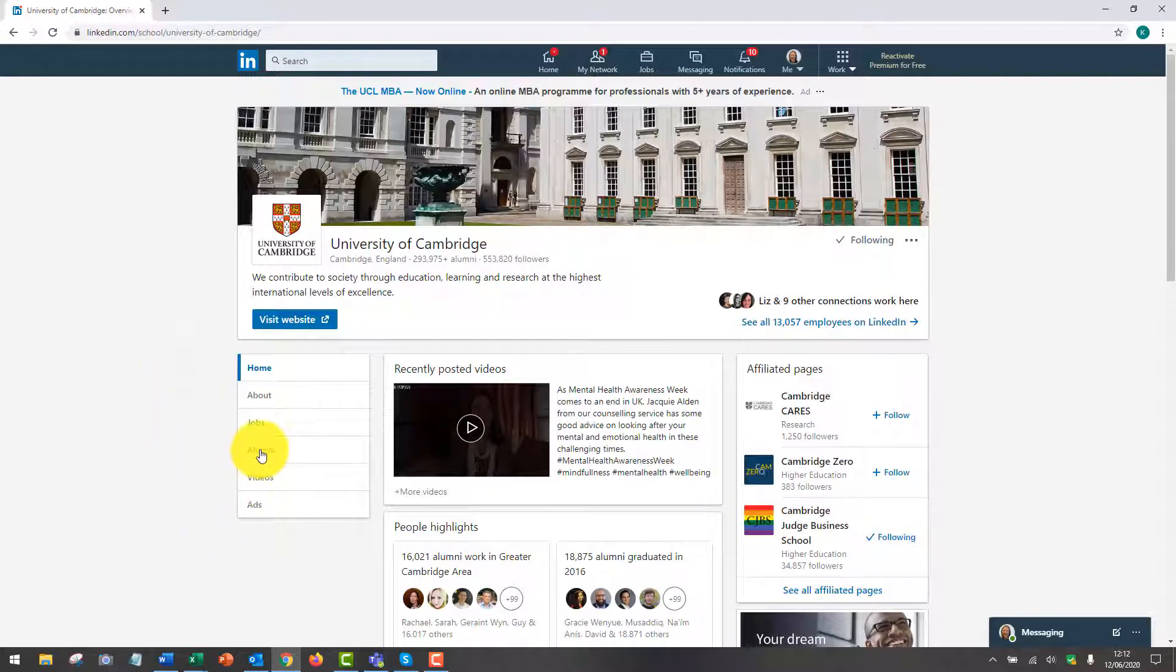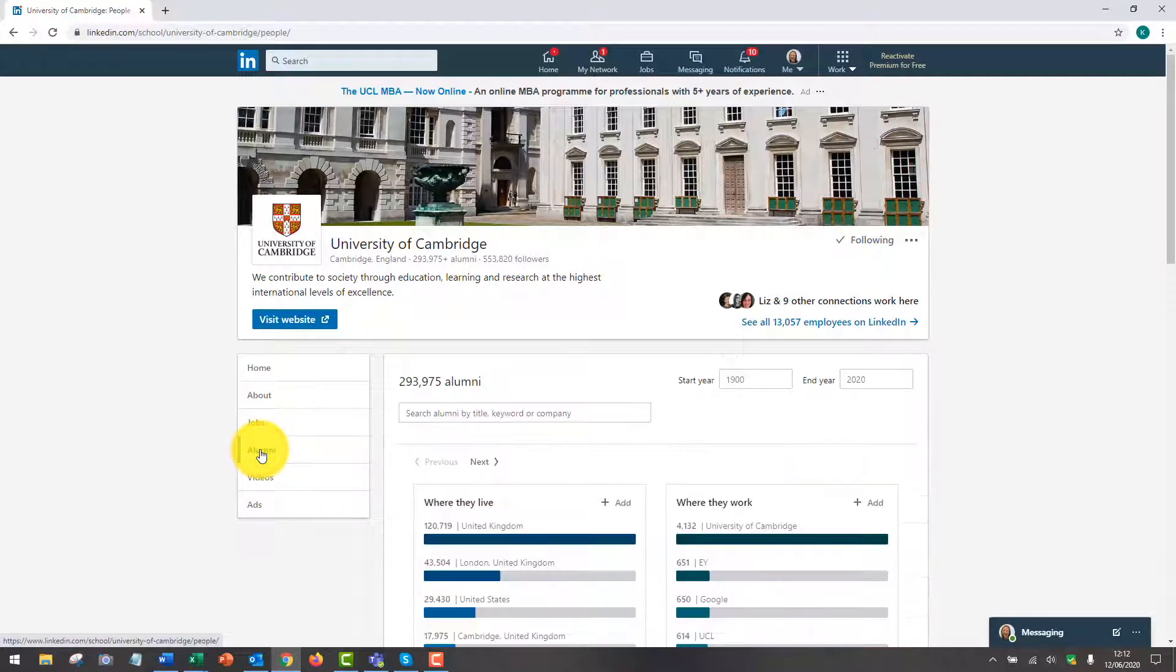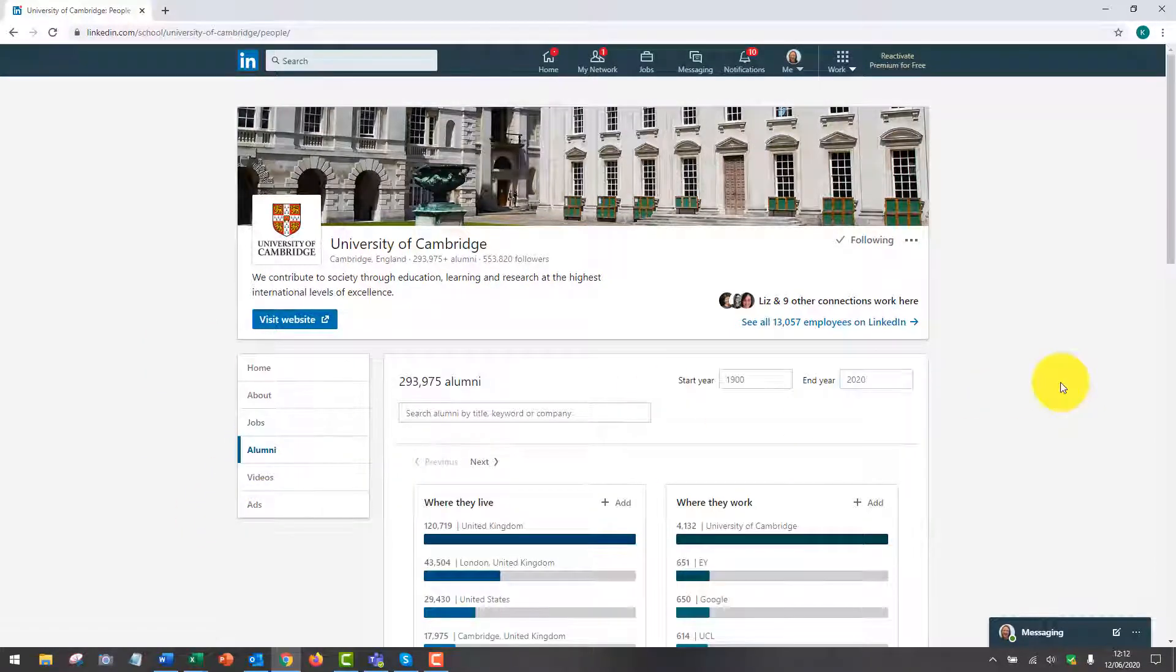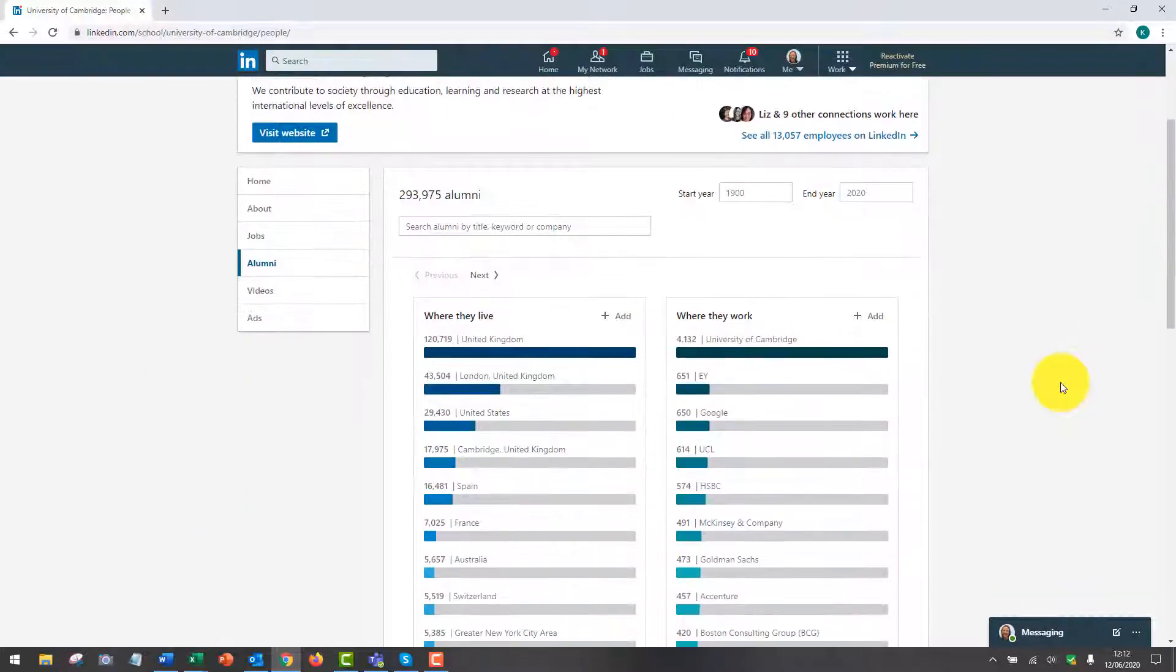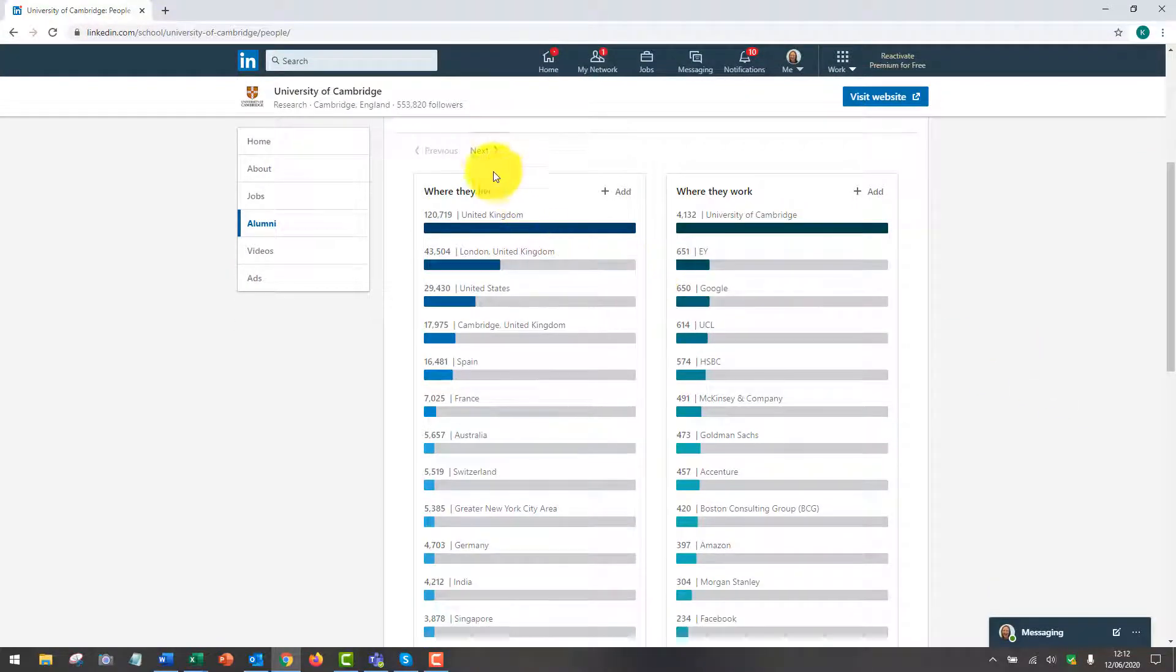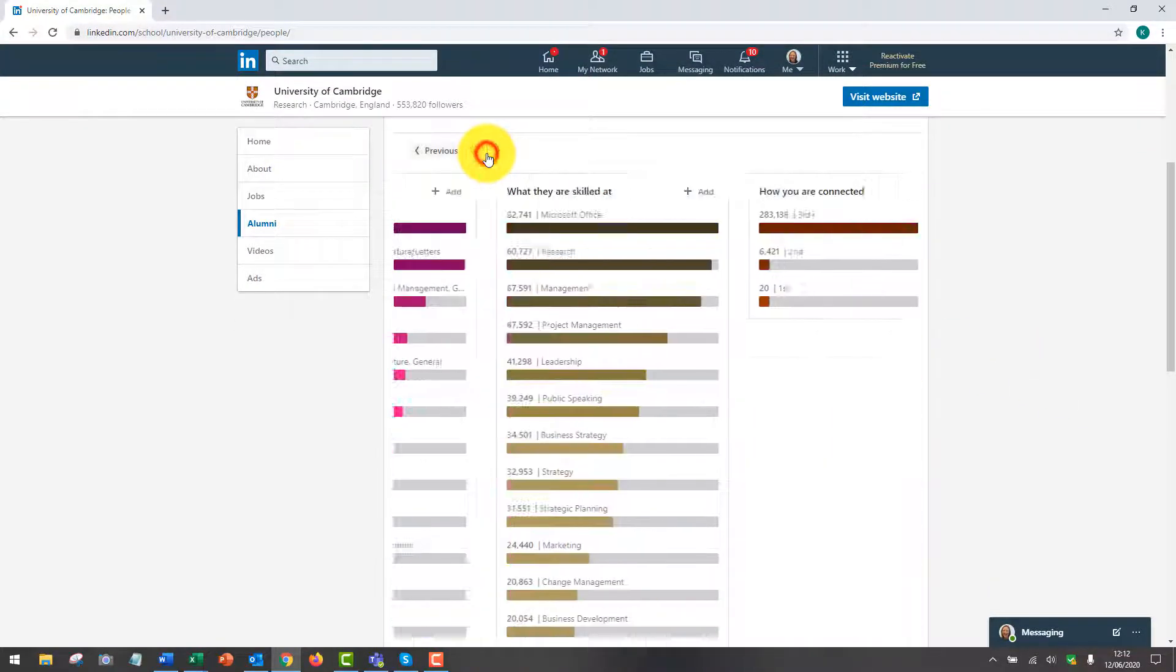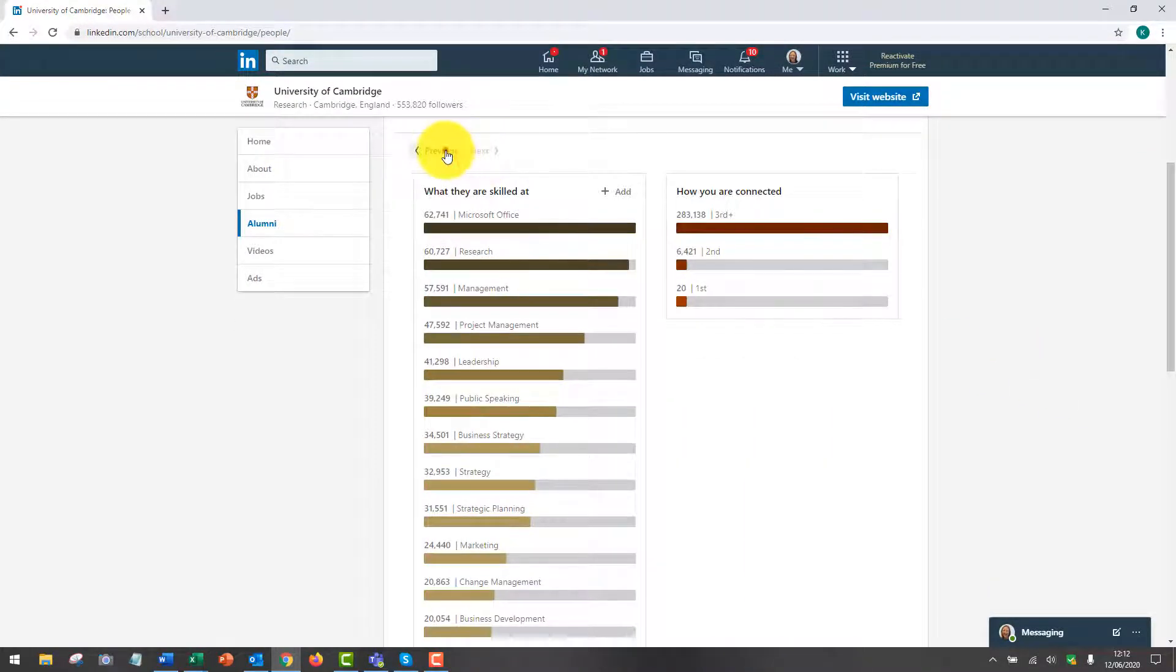You can then click down the left hand side here on alumni and it will take you to these pages with all the filters. There are three pages of filters that you can search on, so you scroll across here.